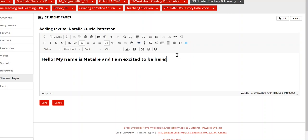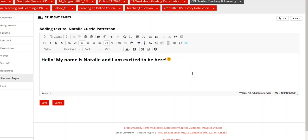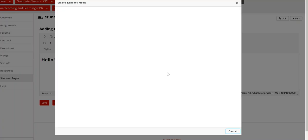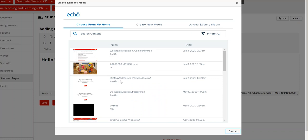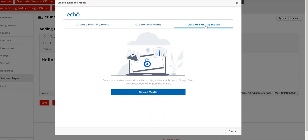So if you want to add, there's options to add emoticons and if you want to add a video you can click this blue icon here to embed a video from Echo360. And here it'll bring up all of the content that you have created within Echo360. You can also create new media and you can upload existing videos that you might have saved on your device.